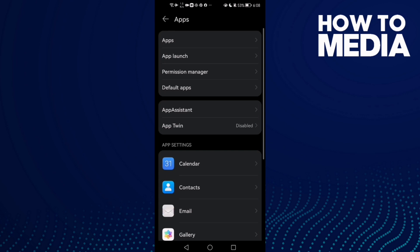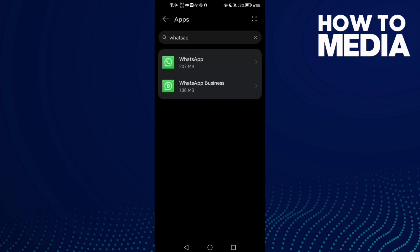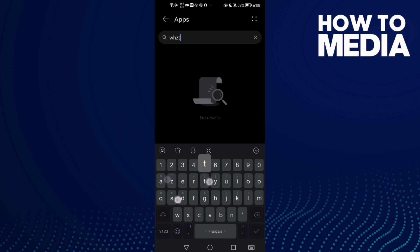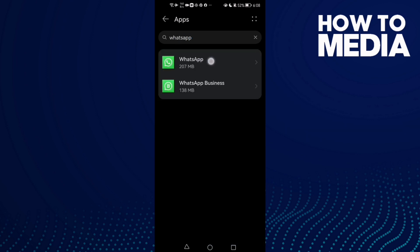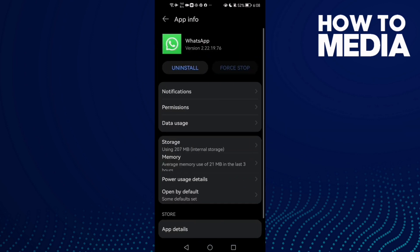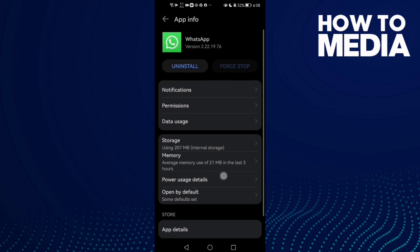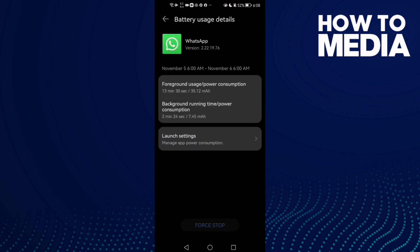Now click Apps again and here just type WhatsApp and click on it. First, go to power usage and click on it.